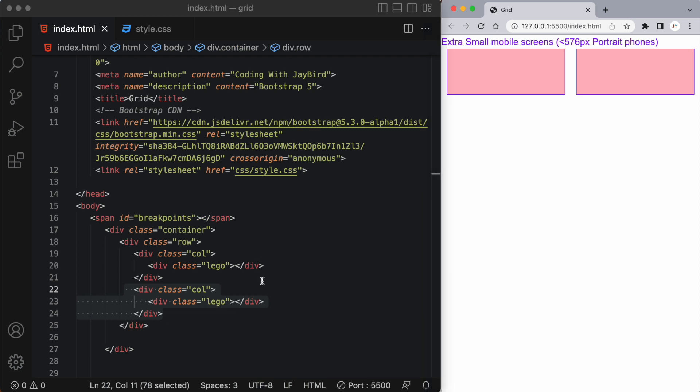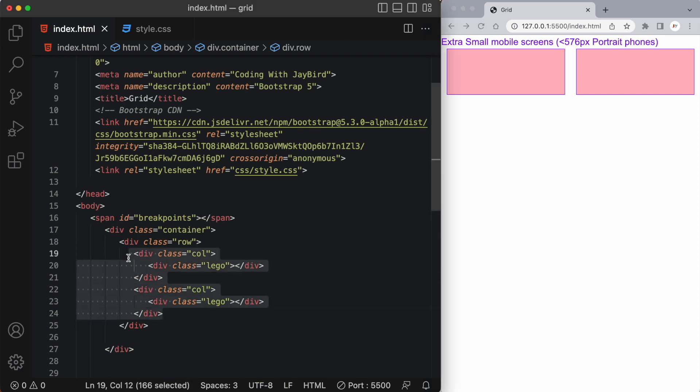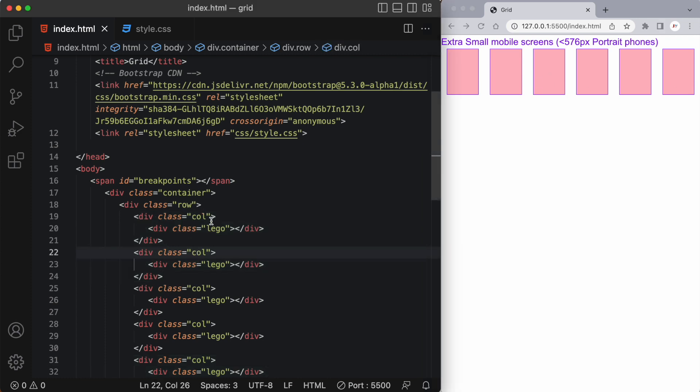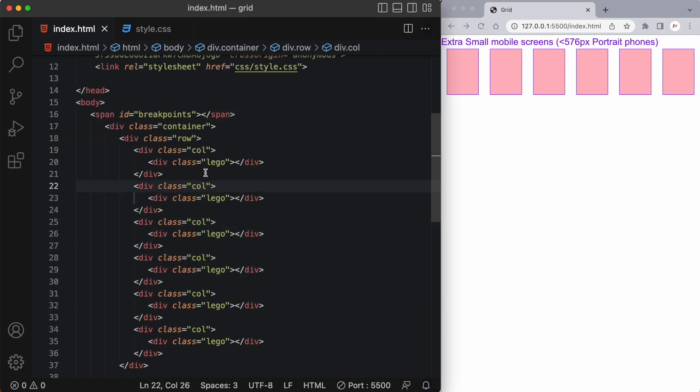And we can have as many of these as we like. Let's duplicate this a few times. Now you can see we have six different columns because I have six of these col classes here.